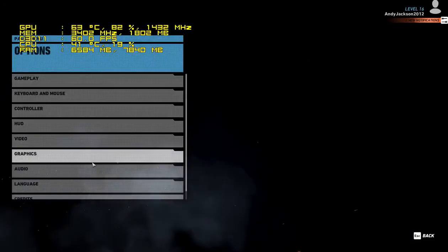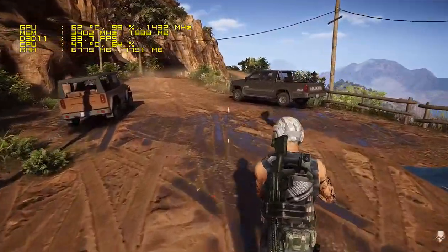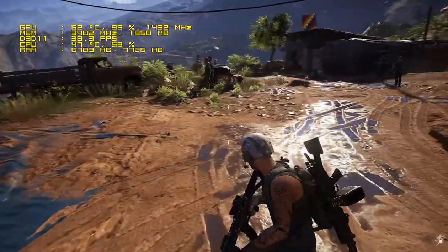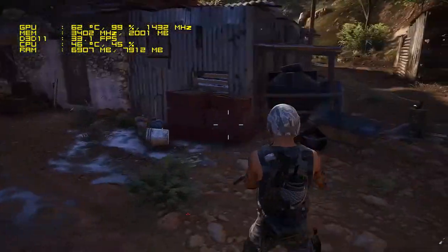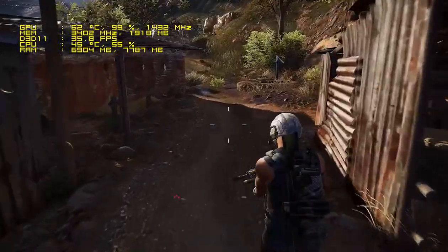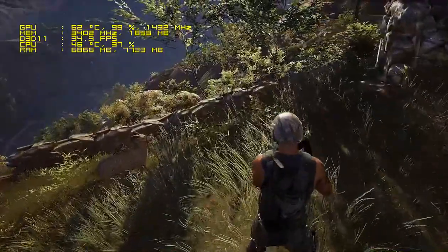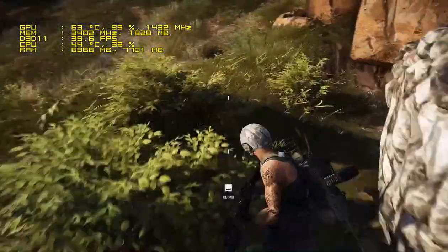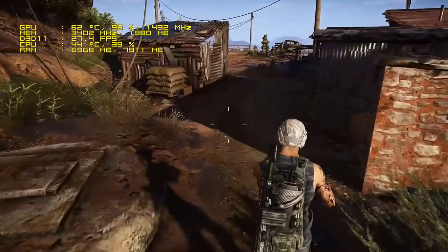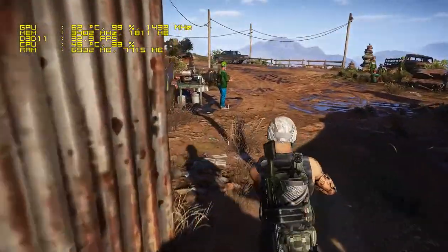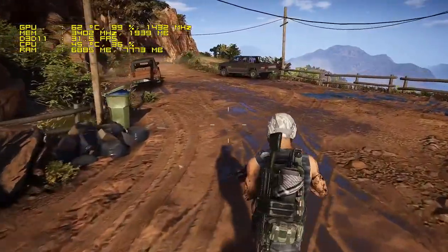Now we're going to look at straight 1080p with a medium preset. Immediately you can tell it looks a lot richer than the low setting. You have shadows for the buildings, trees, yourself, all the AI bots, and other people you'll encounter. It also has increased textures and increased terrain. But the cost is that you're hovering around 30 frames per second, dipping down into the high 20s and up into the mid 30s, maybe 40. So your frame rate has really taken a big hit at 1080p on medium.